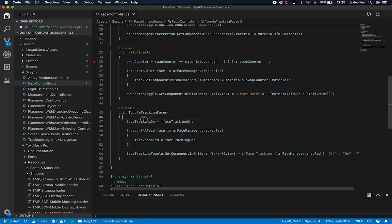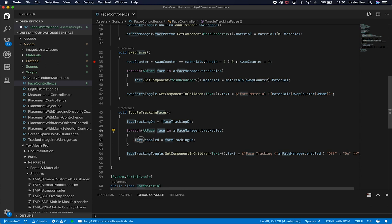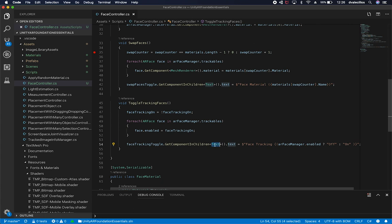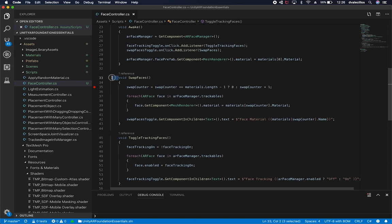The two methods that do most of the work are swap faces and toggle tracking faces. For toggle tracking, when somebody presses that button I do a NOT on the tracking variable to toggle it, then loop through all the tracking faces in the scene and set them enabled or disabled. For example, if you have two faces in the scene — say you're with another person — it's going to loop through both and set face enabled to true or false depending on the tracking state. I then get the text component on the button and set it to 'off' if the AR Face Manager is enabled, or 'on' otherwise.